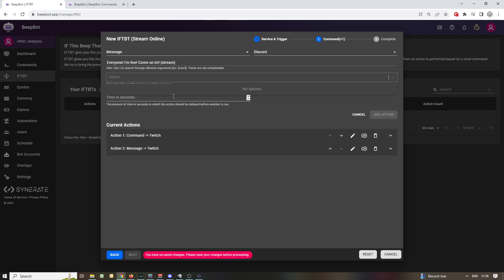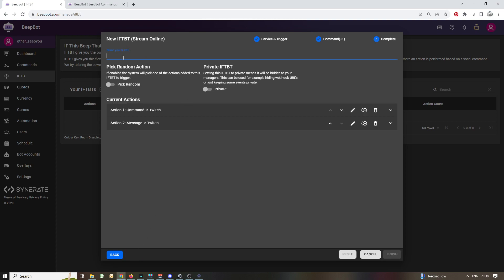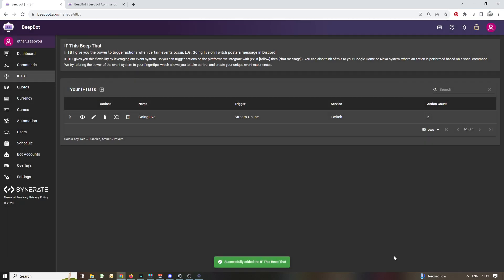This can't be saved right now because we have no options, so let's cancel that out. But you do have your multiple actions that happen. You're good — let's go. Next, you give it a name — you have to give it a name. 'Going live' — that's excellent. Pick random action if it's useful to you. Private means it will be hidden from your messages, which is useful for hiding webhook URLs — if you intend to use webhook URLs you should hide them, you don't want to broadcast those. But if nothing else, you're golden for most of the time. You won't need most of these things, so just click finish. And now you have your very first IFTBT.